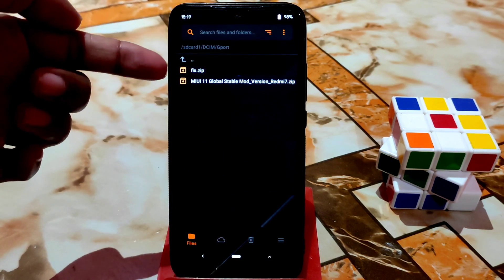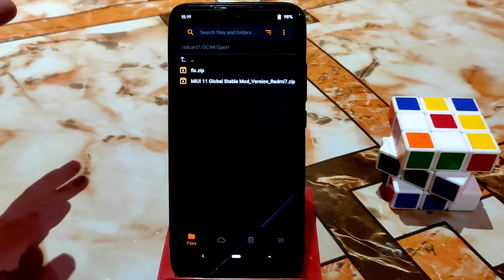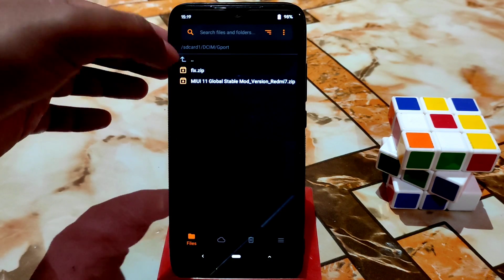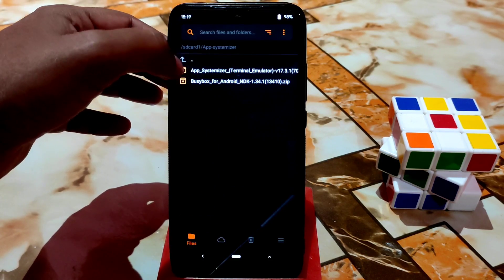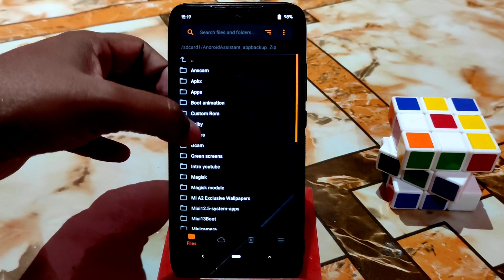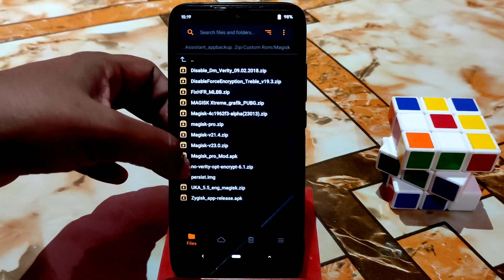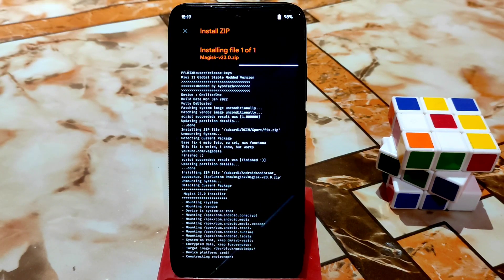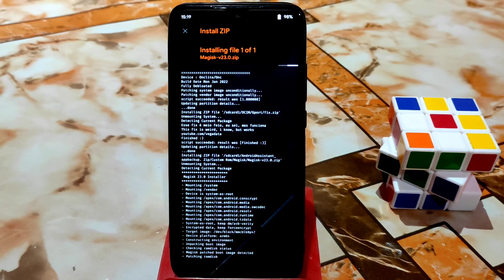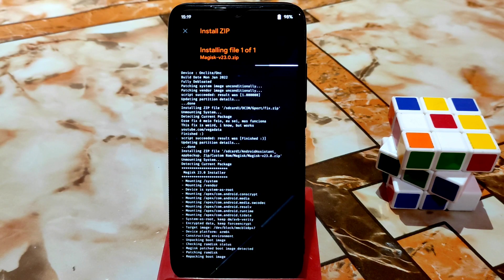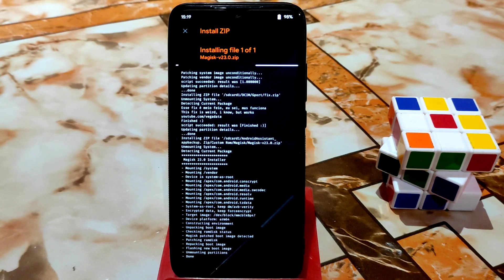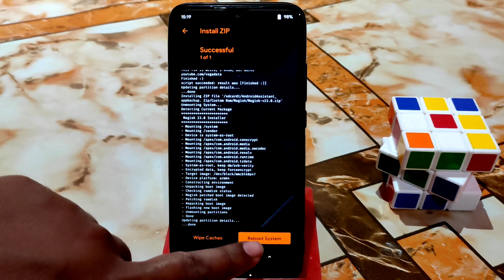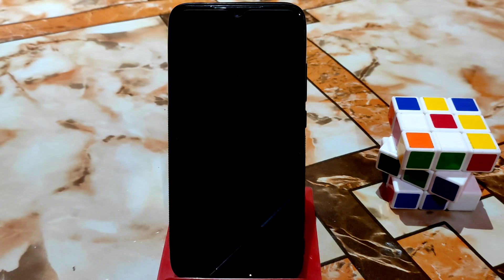You can flash the files separately one by one or follow my process — no problem either way. Select the Magisk file and swipe to flash. When you're done, just click reboot system and wait until your device boots up.